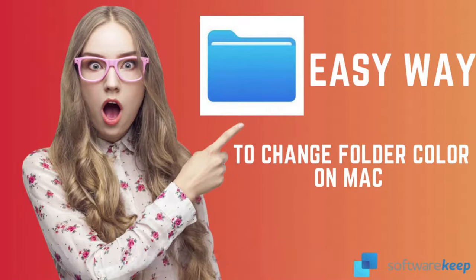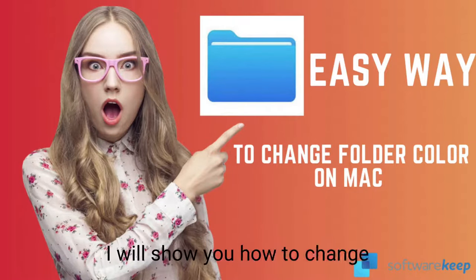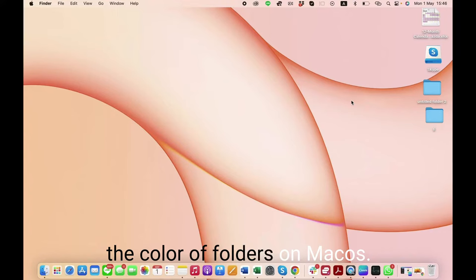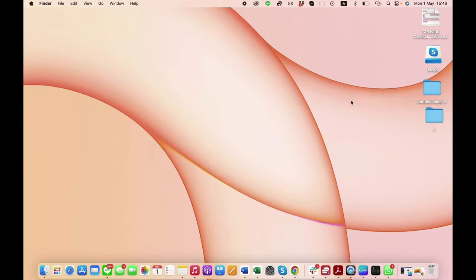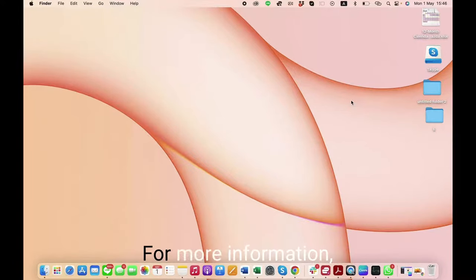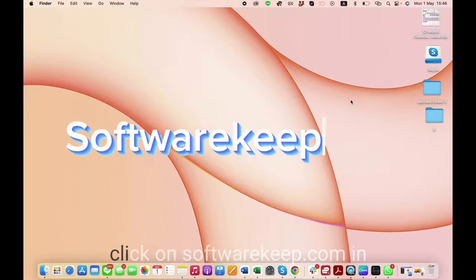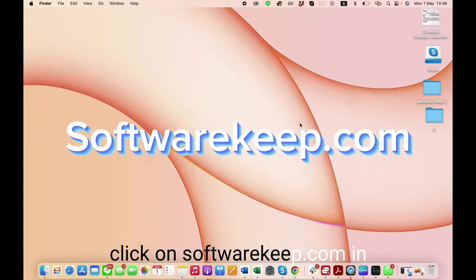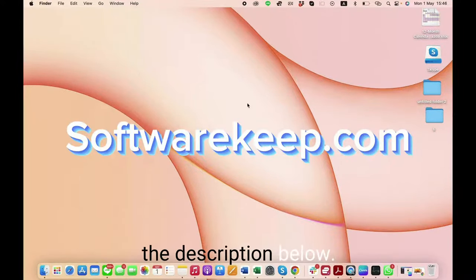Hi guys, today in this video I will show you how to change the color of folders on Mac OS. For more information, click on softwarekeep.com in the description below.